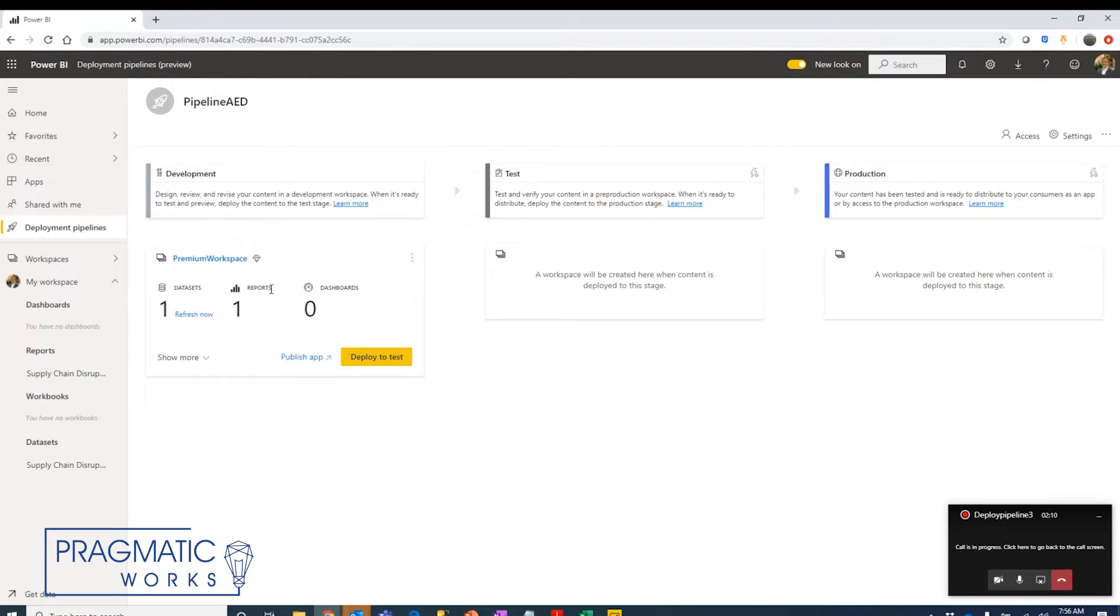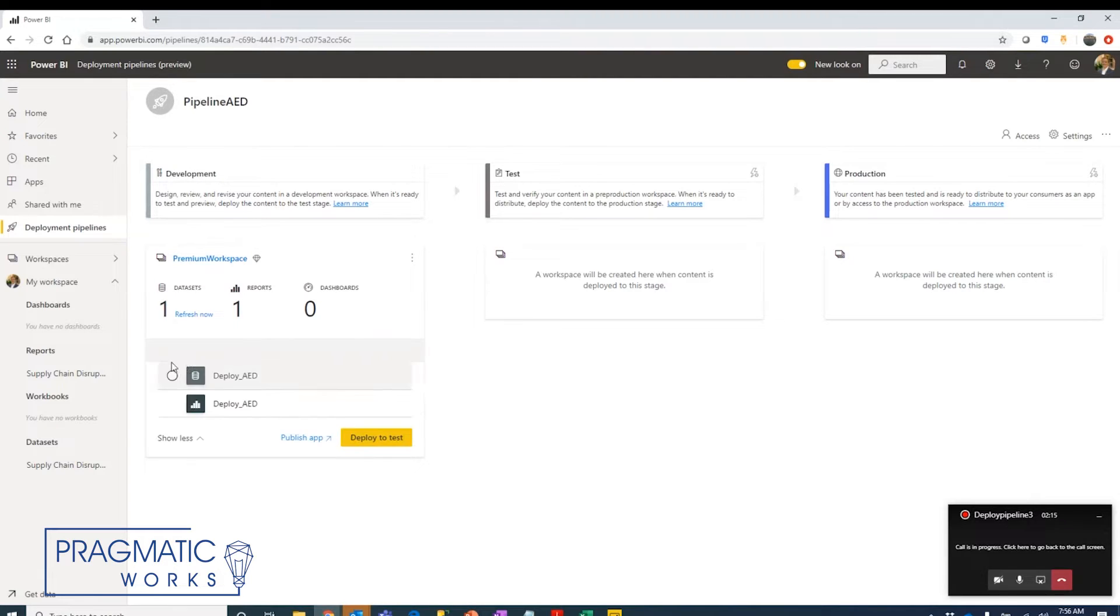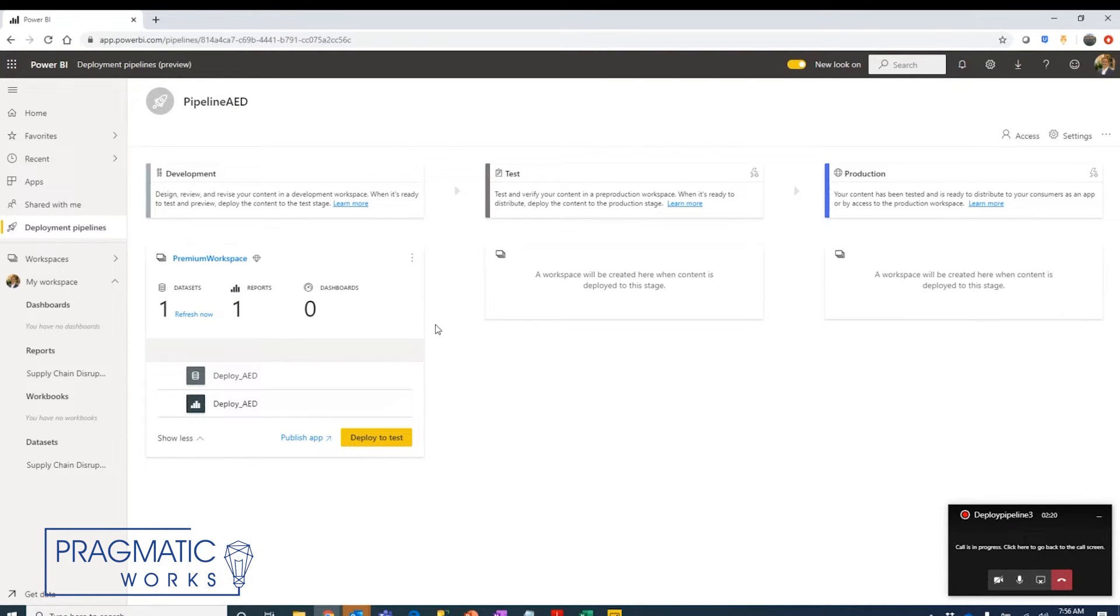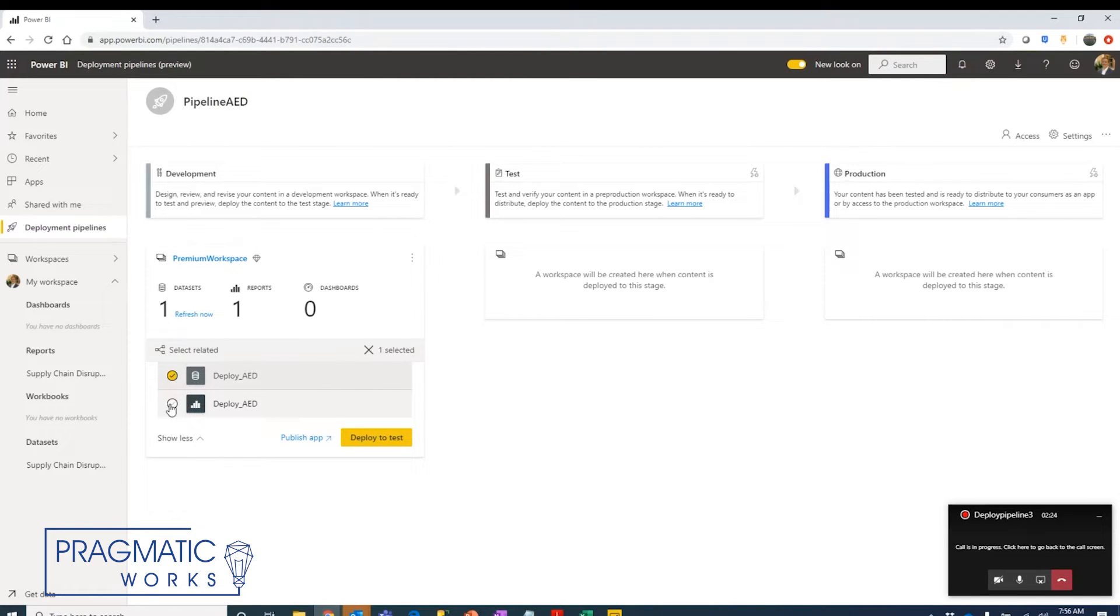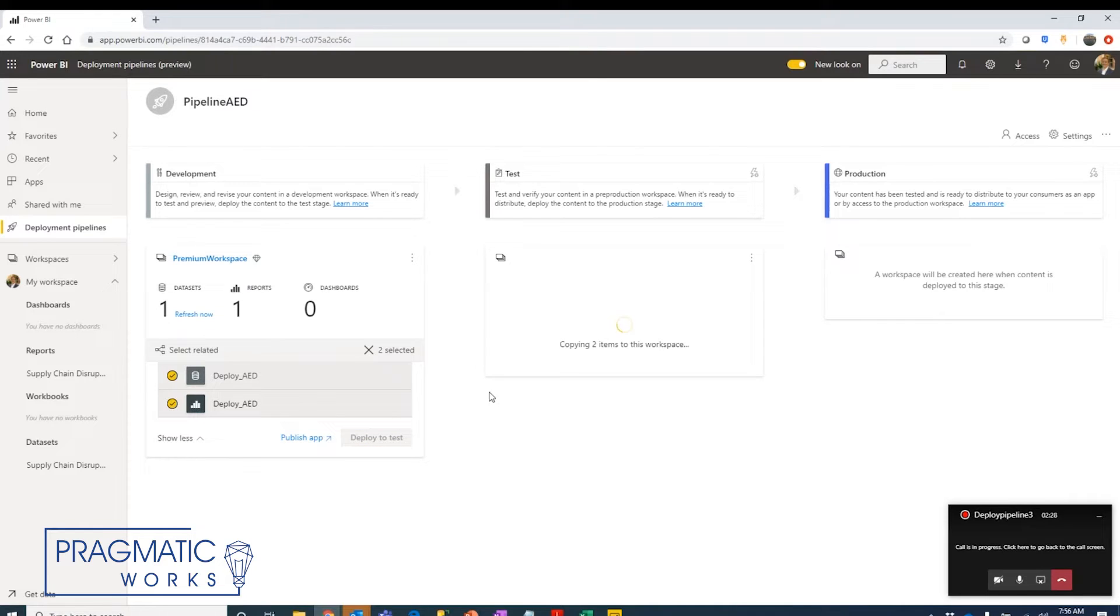Now here in this space, we're just creating content. Let's say that our report is ready at this point. We can see it down here and we want to start moving this from our development environment to our test environment. What we're going to do is highlight the items that we want to deploy to the next pipeline version and we're going to deploy to test.